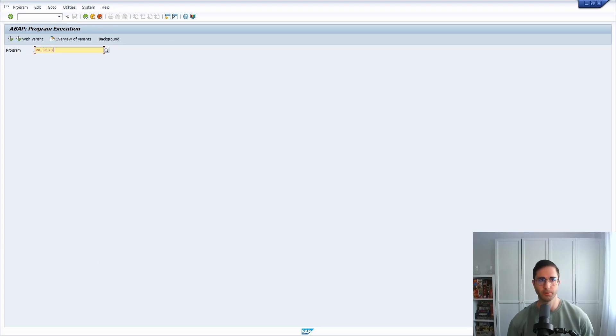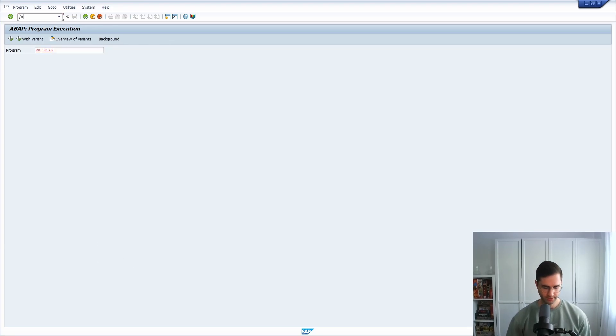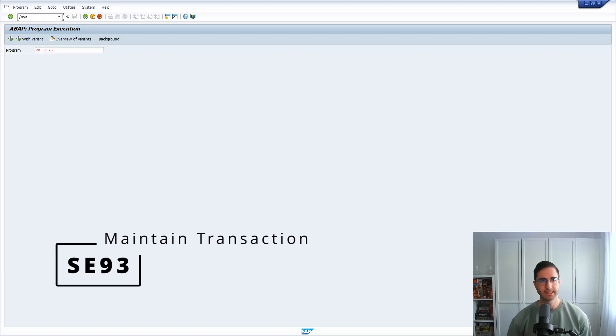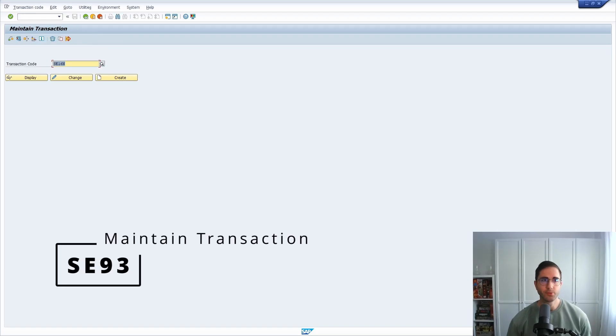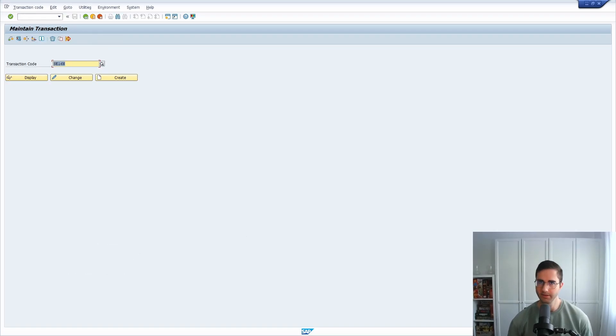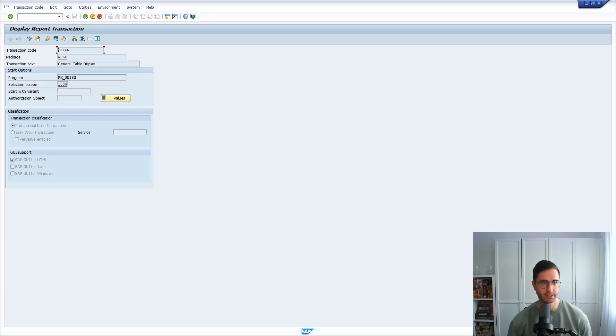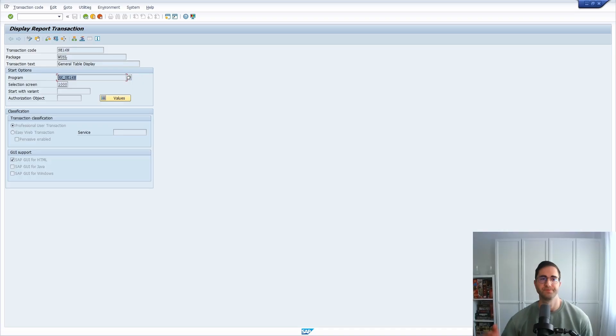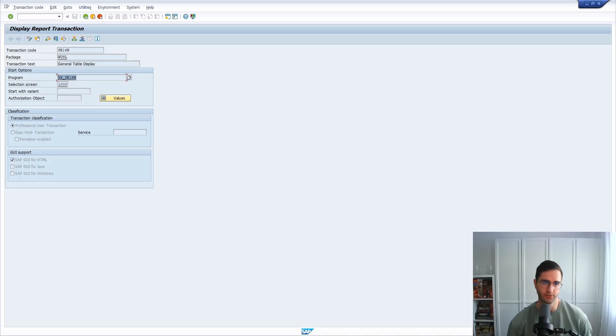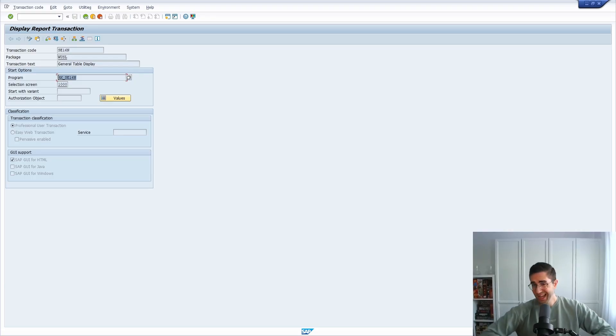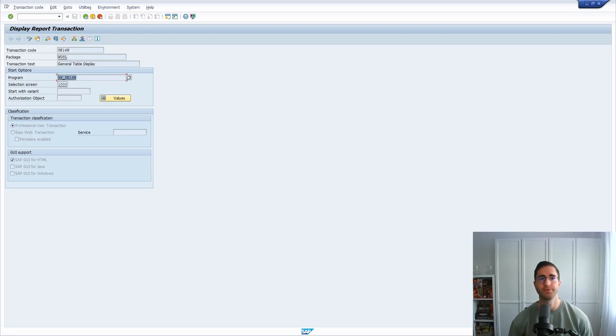Within the transaction SE93 you can maintain or analyze transaction codes. There you can display and see the program behind this. There are a huge amount of programs within the SAP system, and I'm quite sure that you can't know every program by heart.